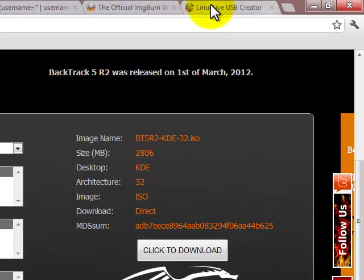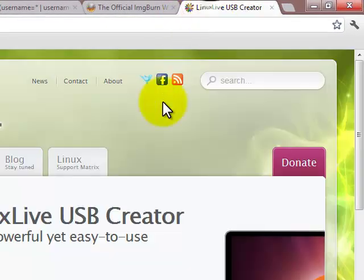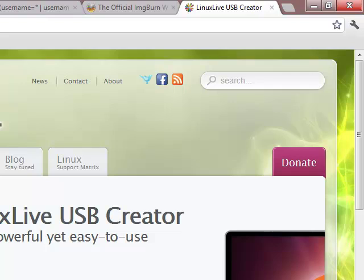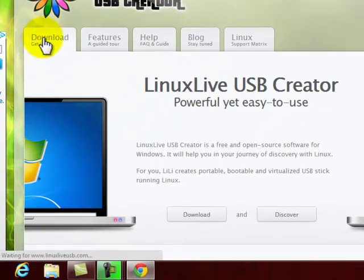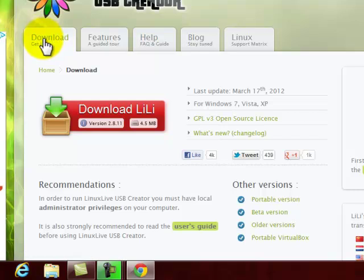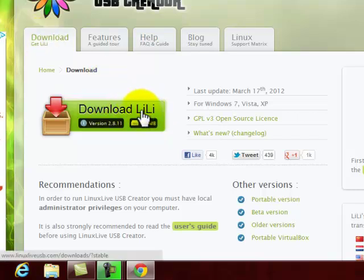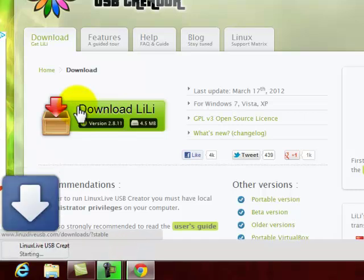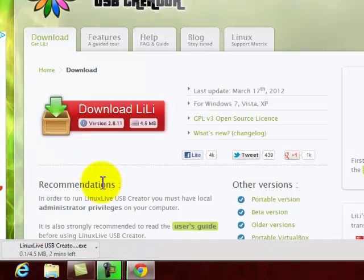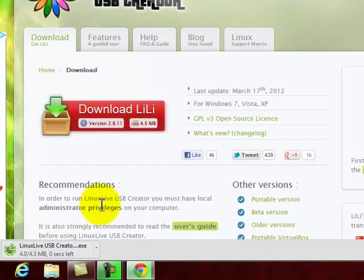If you're going to do the USB, this is the one that I like to use. I think it's the most user-friendly. It's LinuxLiveUSB.com. And the program is called Lili, L-I-L-I. I think that's how you pronounce it. And it's very easy to use. I don't even think I have it anymore, so I'll go ahead and download it. Yep, Lili. So I'll just go ahead and download that.